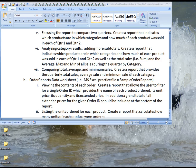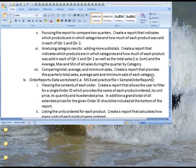In this, you'll create a report that provides the quarterly total sales, average sale, and minimum sale of each category in those quarters.